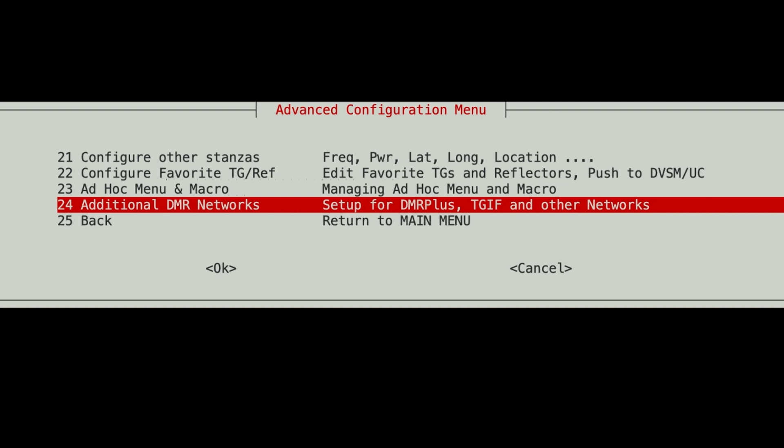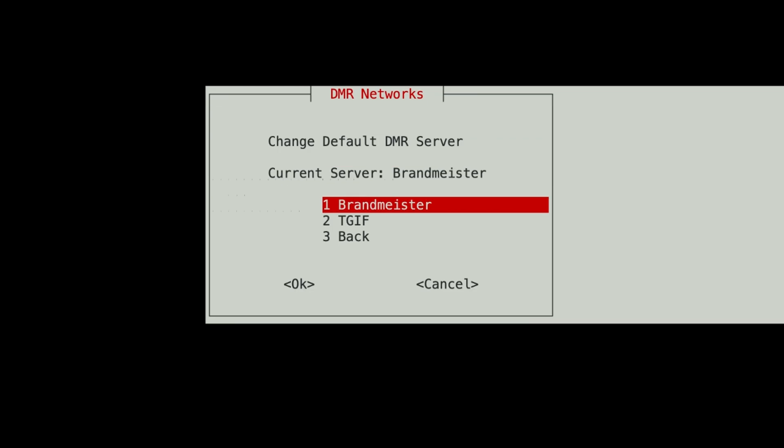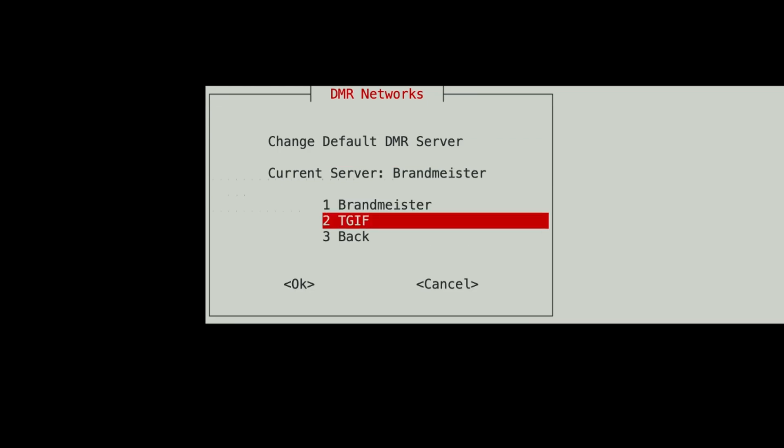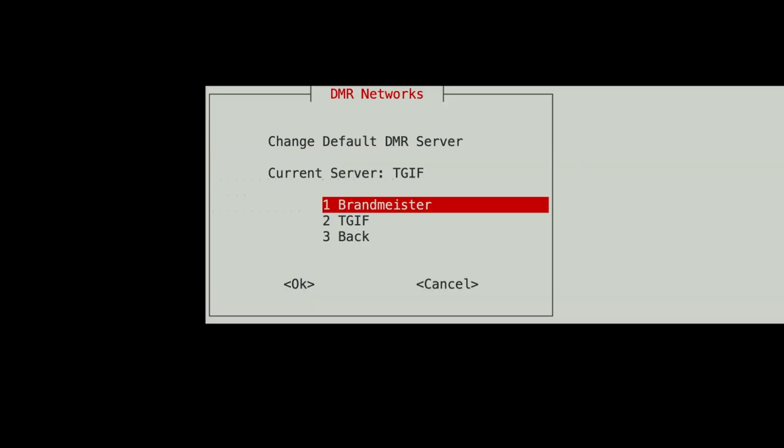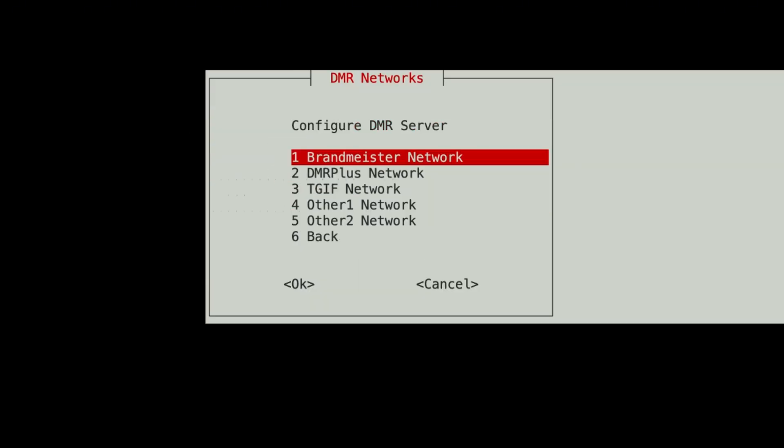But I do want to come down here to additional DMR networks. I want to change the default DMR server to TGIF. I want to go back and then I want to configure that DMR server.